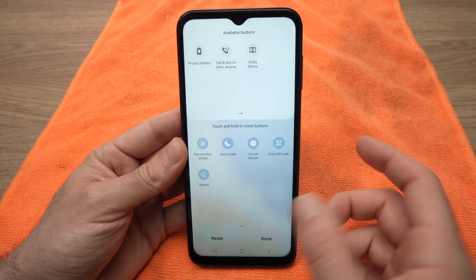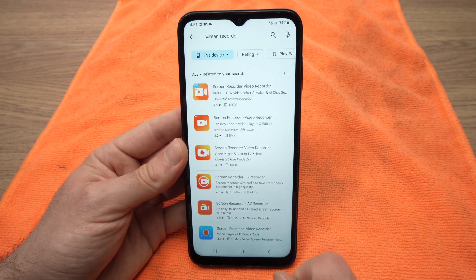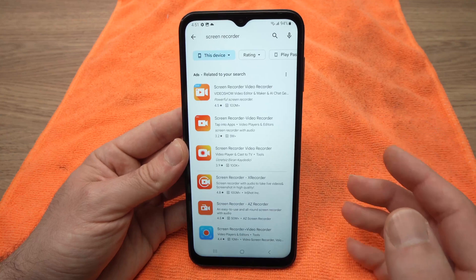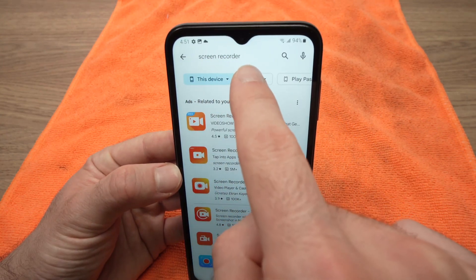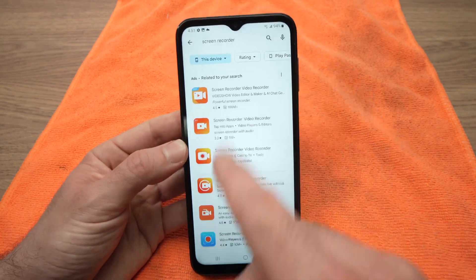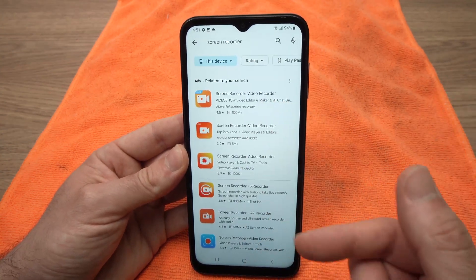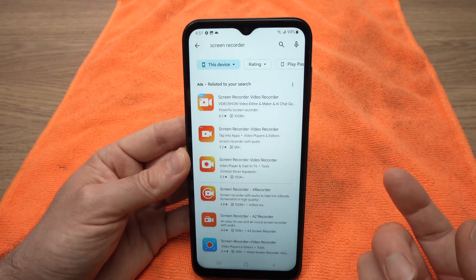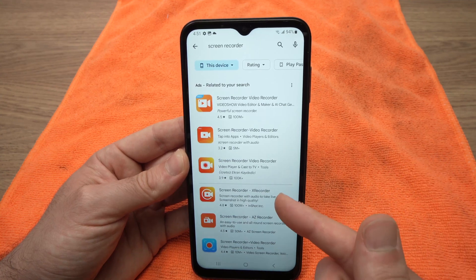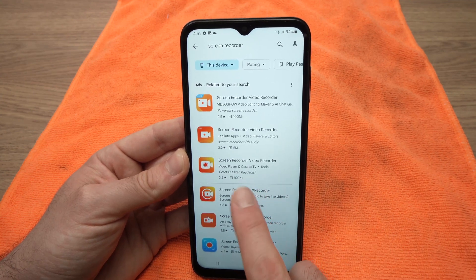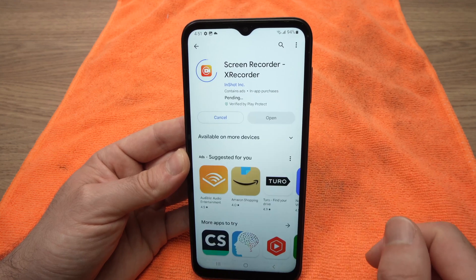So how to do it? Very easy. You'll need to go on the Play Store and download an app. First tap on the search bar and search 'Screen Recorder'. You'll get many different options that all look the same. I've tested a few of these and one of my favorites is X Recorder. Tap on it and then tap Install.